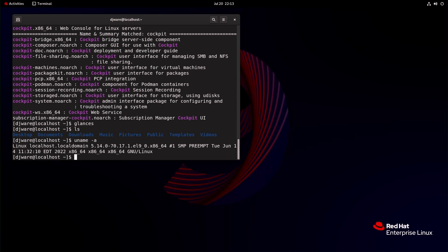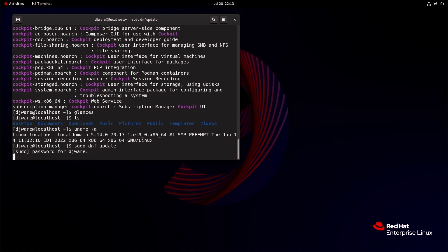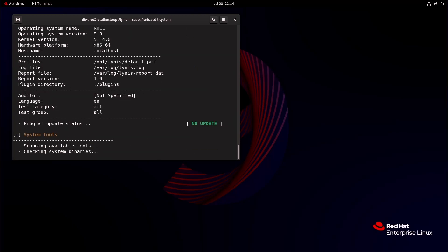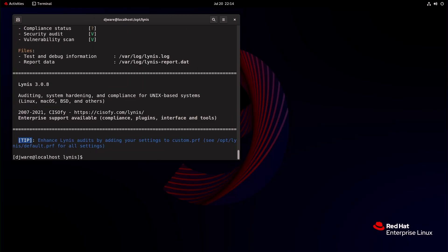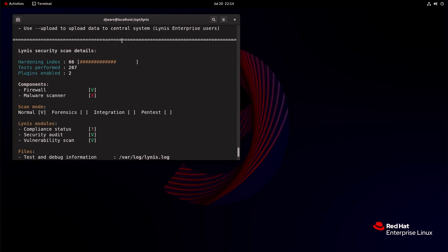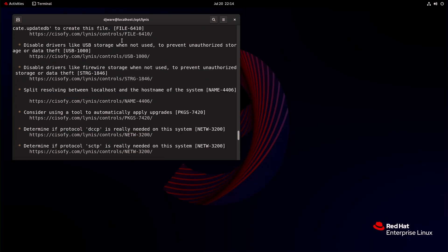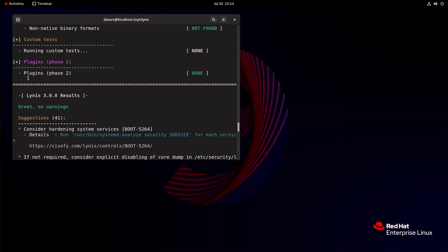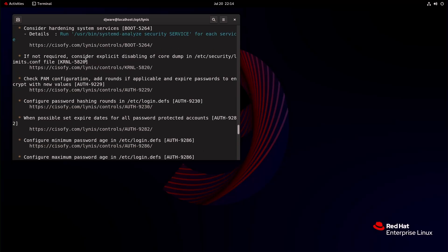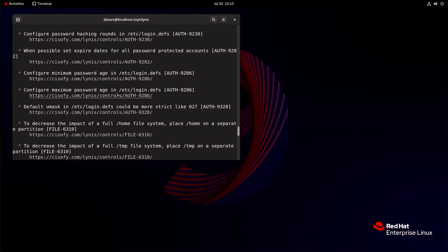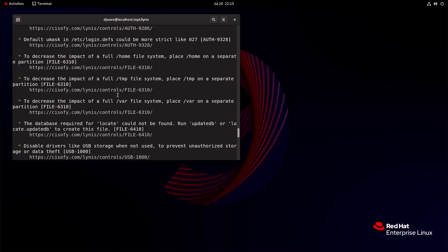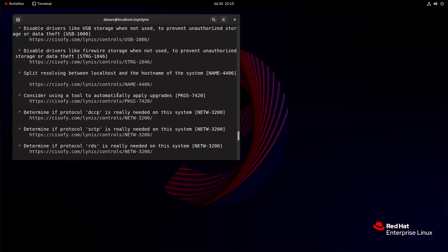5.14.0-70. Let's do an update and see if we have anything to do here. All right, let's see what we got. This time we'll stop. 66 is the hardening index, and that is out of 100. There's no warnings, which is odd because I don't have a firewall and it usually triggers. They may have taken that out. CoreNOP, PAM config, password hashing, rounds maximum. Yeah, that's always the same.